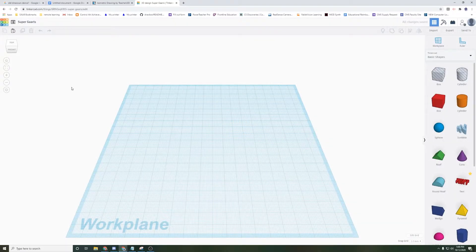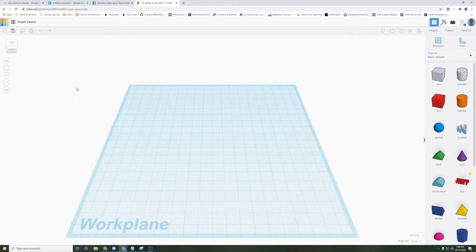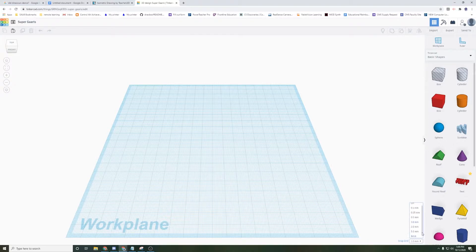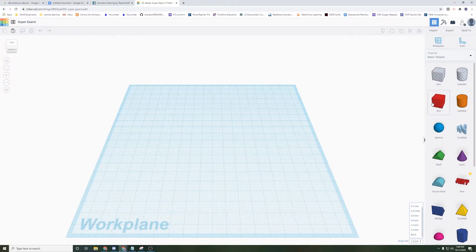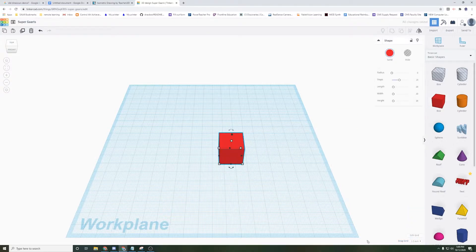This is going to take me to a brand new workplane. There's a few things I want to point out. First, down here is the snap grid. This is how far you can move your blocks before they snap together at 1.0 millimeters.